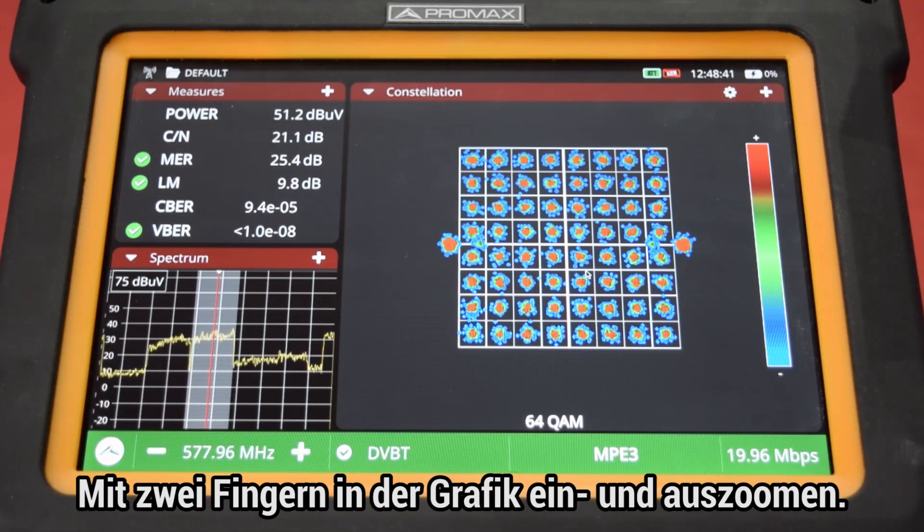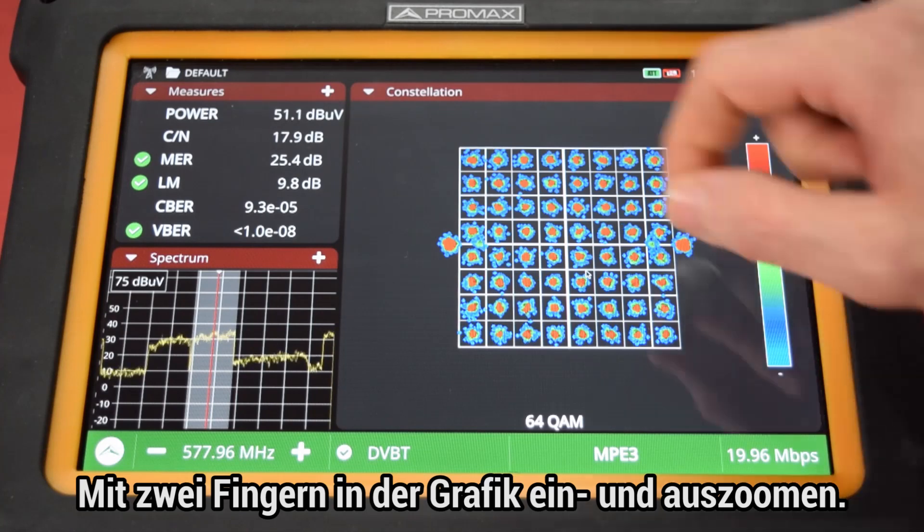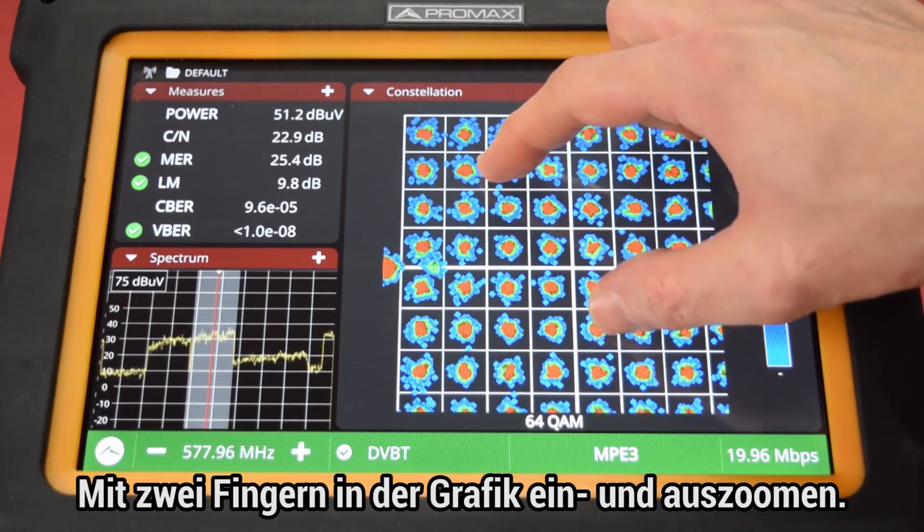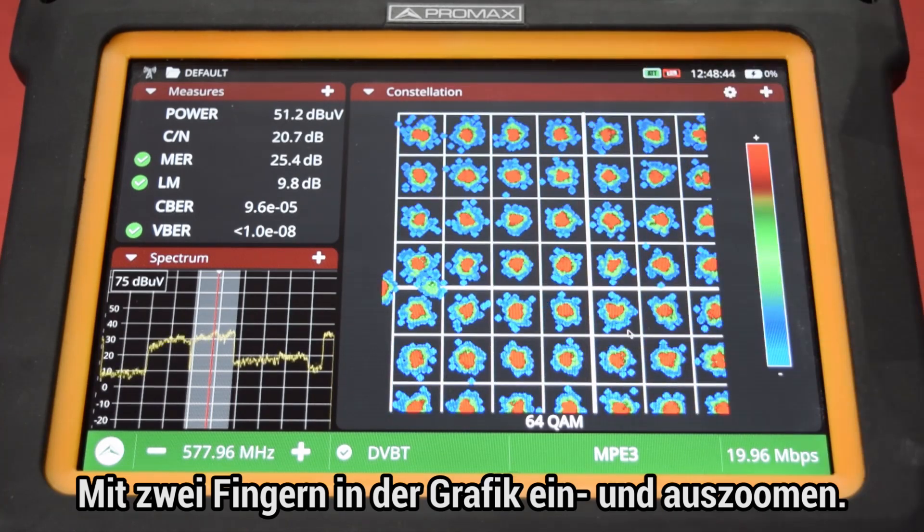You can also zoom in and out of the constellation plot by pinching the screen using two fingers.